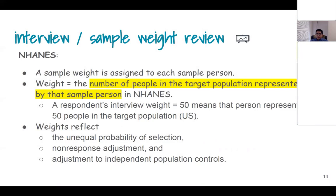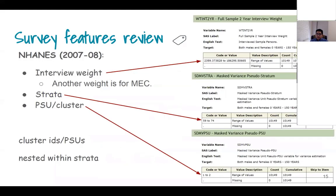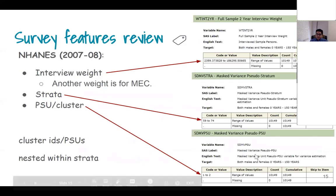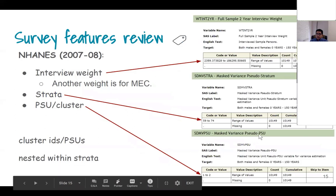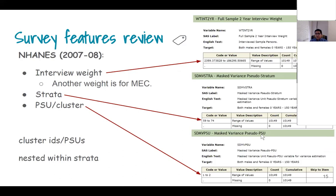The survey weight represents the number of people in the target population that are represented by the sampled person. One nice feature of the enhanced BRFSS is that it gives you the weights, a pseudo version of the strata, and a pseudo version of the primary sampling unit.